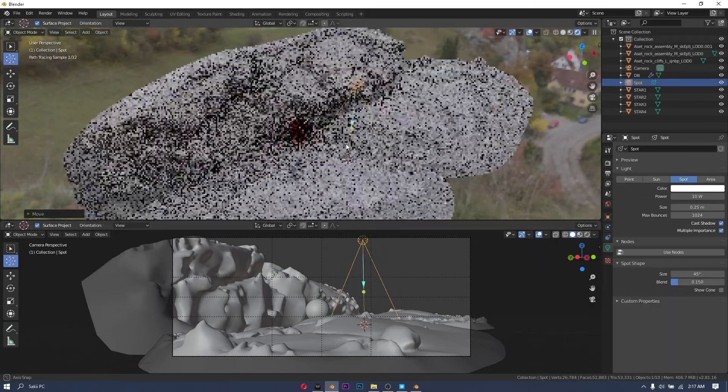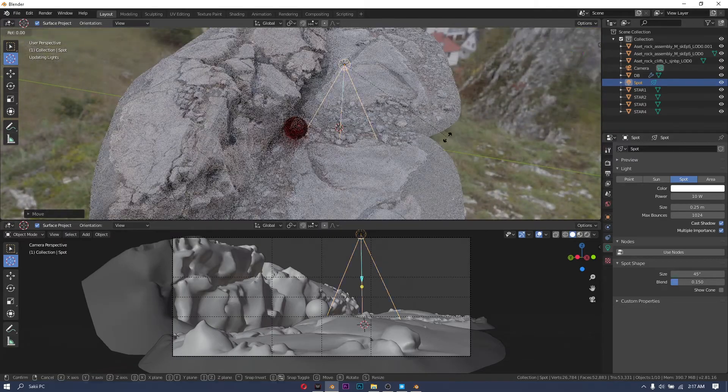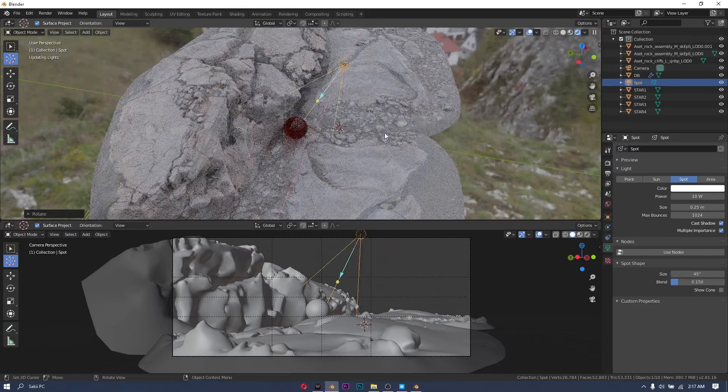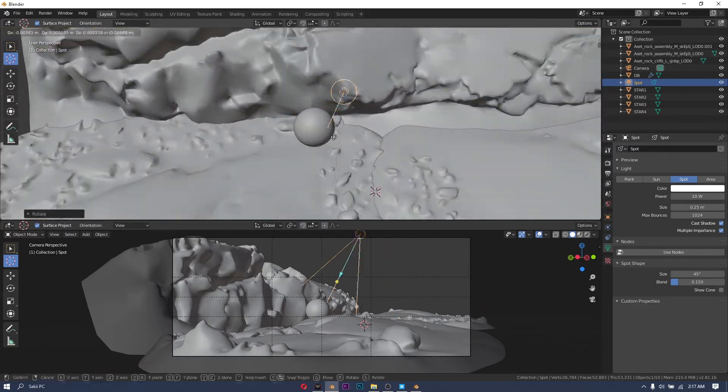And here I'm putting in an additional spotlight to really get the sweet sweet caustics out of that dragon ball.